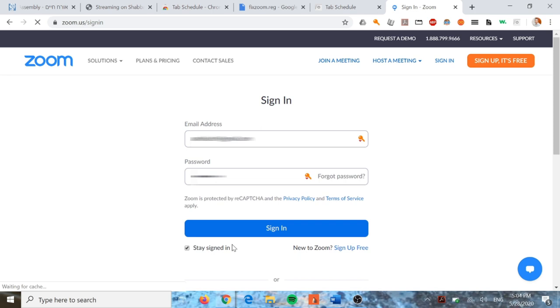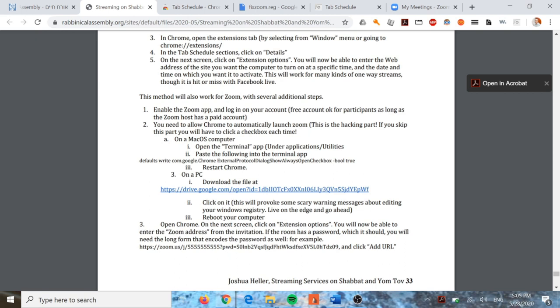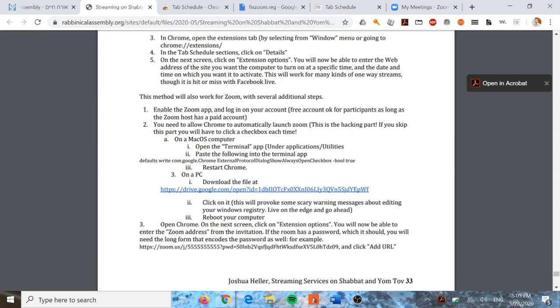Now we're signed in to Zoom. The next step is the complicated one: you need to allow Chrome to automatically launch Zoom. If you don't do this, you have to click a checkbox each time to allow it to open Zoom. On a Mac, open your Terminal app, paste the provided text into the Terminal and press Enter, then restart Chrome. On a PC, download the file at the provided link. Note: clicking it will provoke a warning message about editing your Windows registry - go ahead and do that, then reboot your computer.